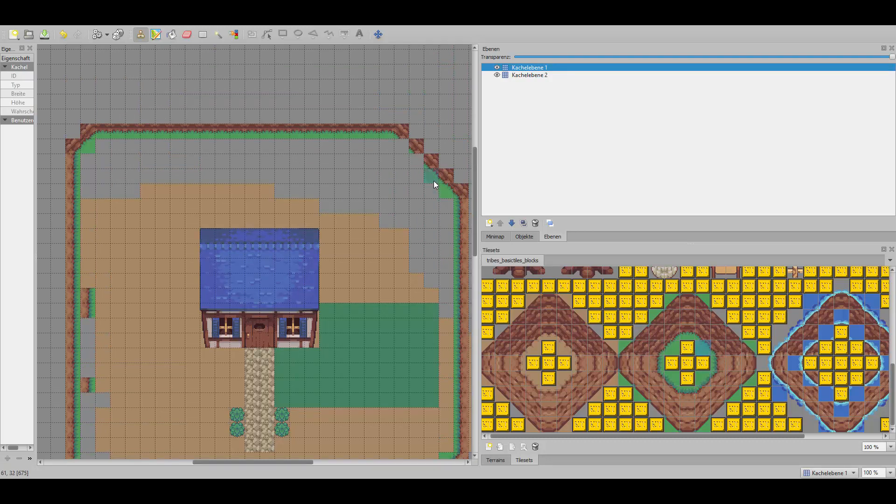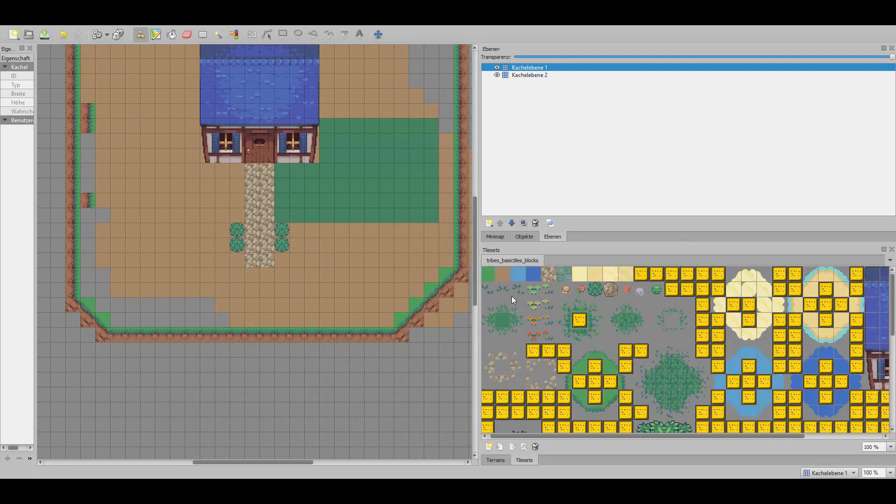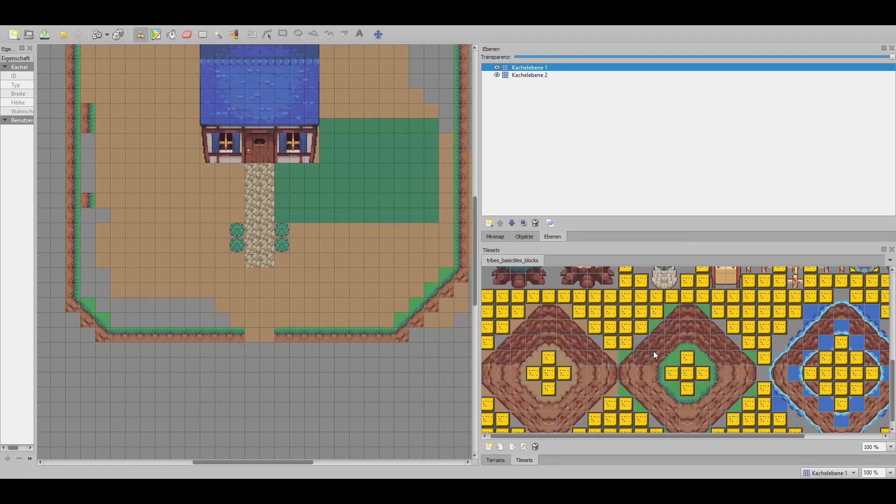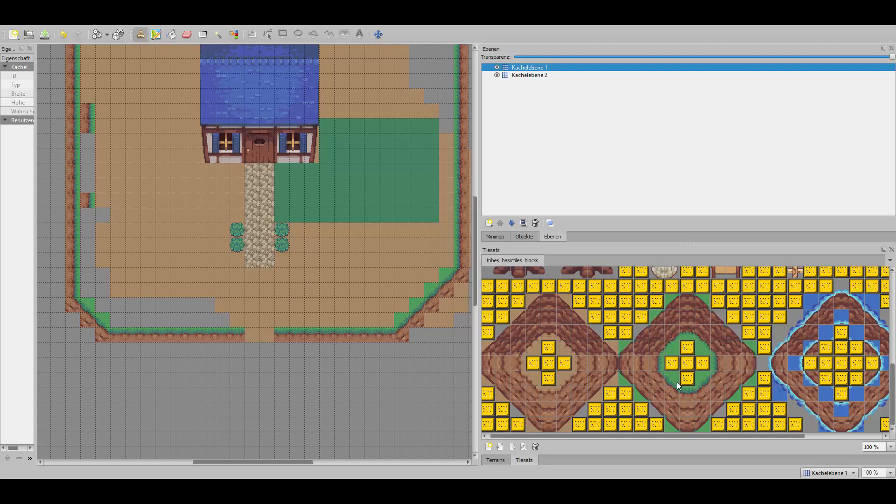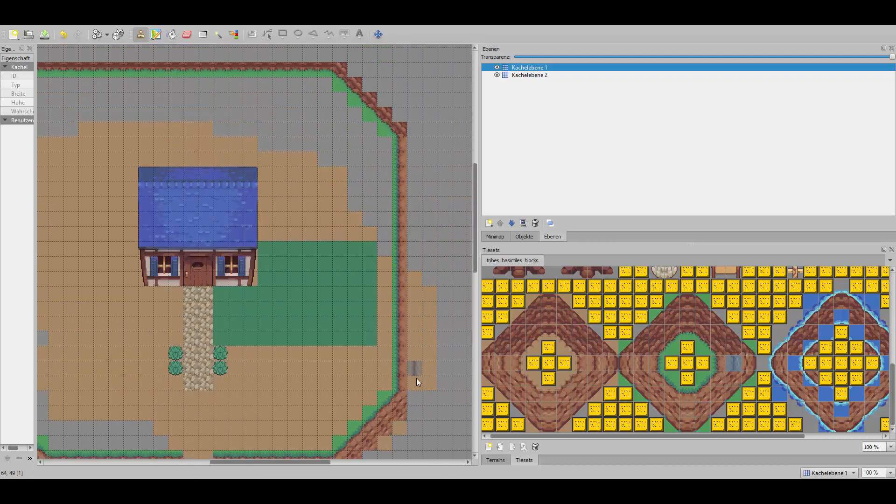Should I make a speed drawing of a tileset, you know what I mean. Should I do that? Write in the comments below if you want that. So you can stop the video every time, just do the same as me.